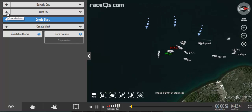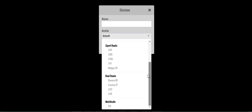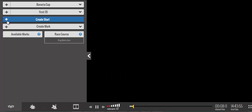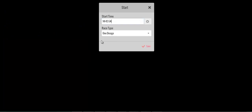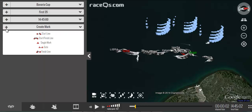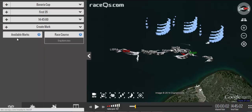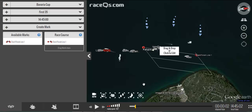To define your fleet you should create some divisions. You can also choose the closest avatar available if you don't see your exact boat. The first 35s had their start at 1445, so I need to create a start/finish line, and it will appear in your replay.